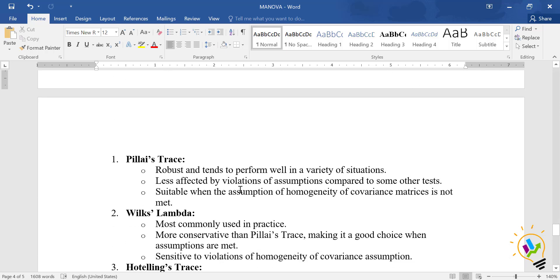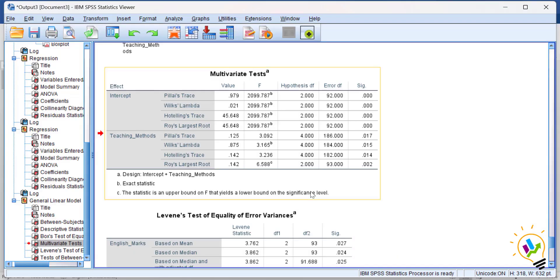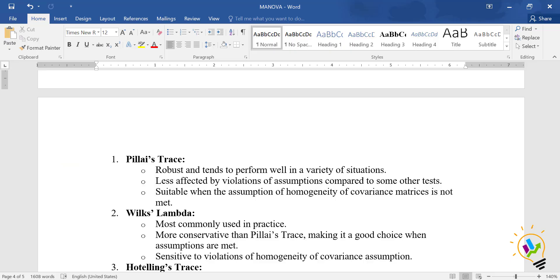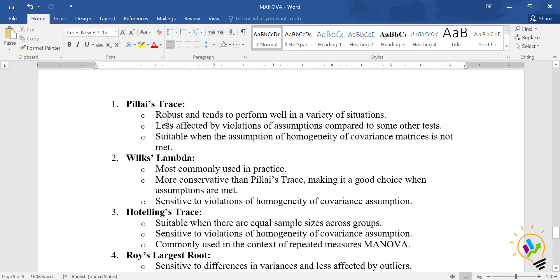We have four methods and all four give values less than 0.05. Comparatively, Pillai's Trace is robust and tends to perform well in a variety of situations. It is less affected by violation of assumptions compared to other tests and is suitable when the assumption of homogeneity of covariance matrices is not met. If homogeneity is not met, it is better to report Pillai's Trace.